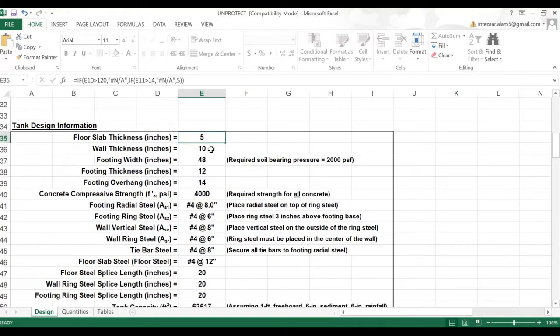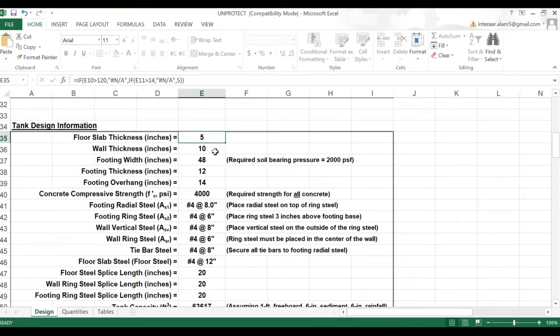In order to unprotect this, there is a very simple procedure. In the VBA macros, you just have to run a program and you will be getting access to this Excel sheet. I will show you how to unprotect it.